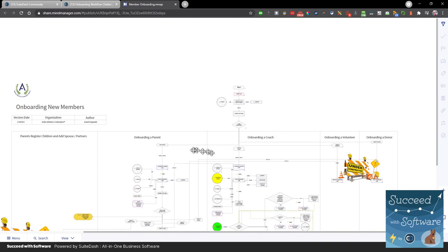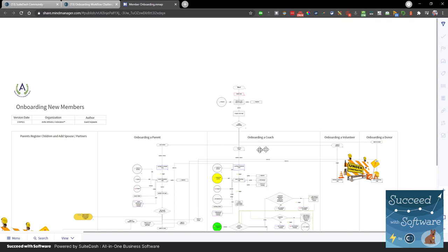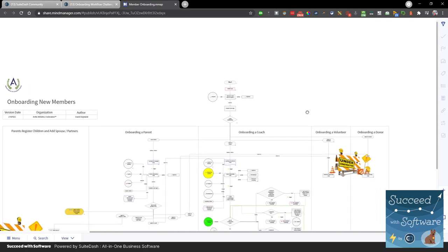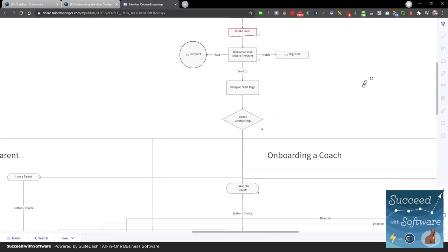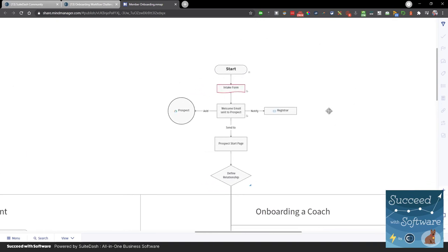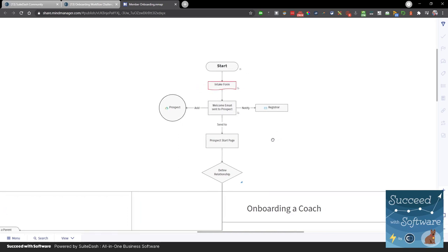Let's go to the diagram and use it to guide our conversation. Zoomed out, I see parents, coaches, volunteers, donors — some still to be defined. At the beginning is essentially a funnel. We want to serve these different roles or functionalities. Let's zoom in and start at the top, understanding the challenge of serving these different roles. We'll go step by step and equate these steps to the functionality in Sweet Dash so everyone knows what items we're discussing.